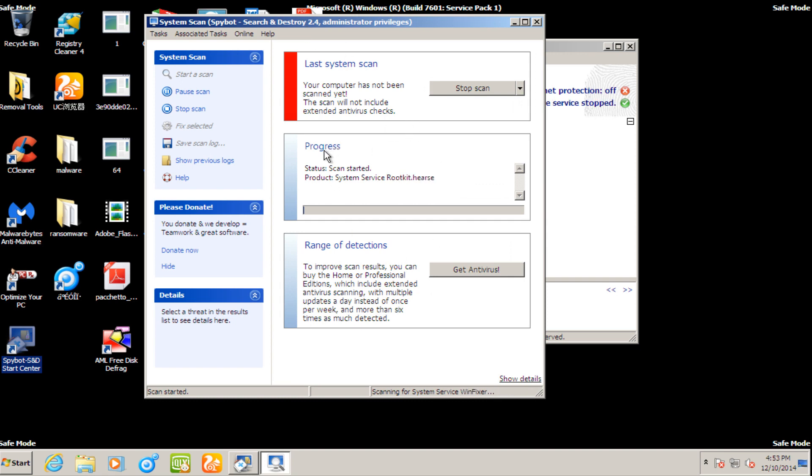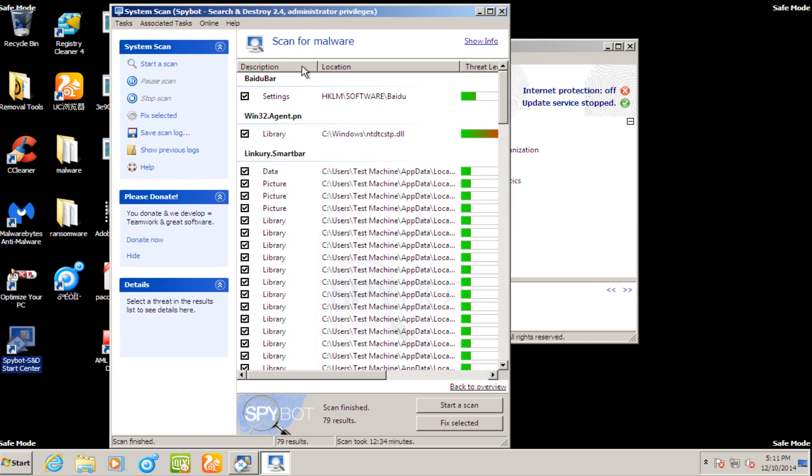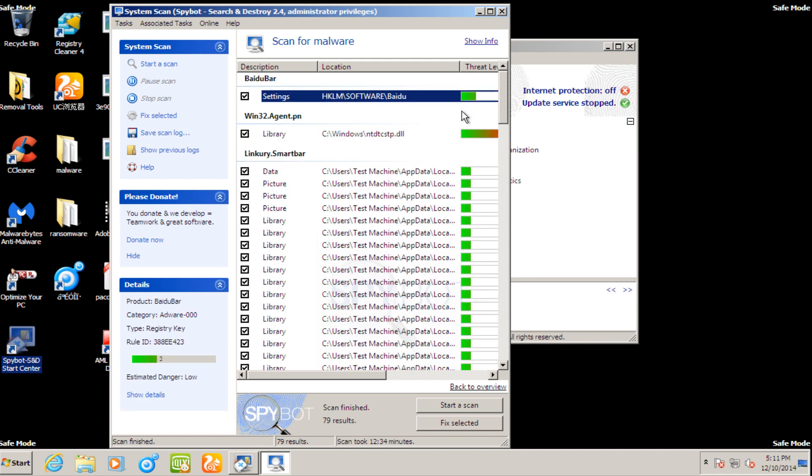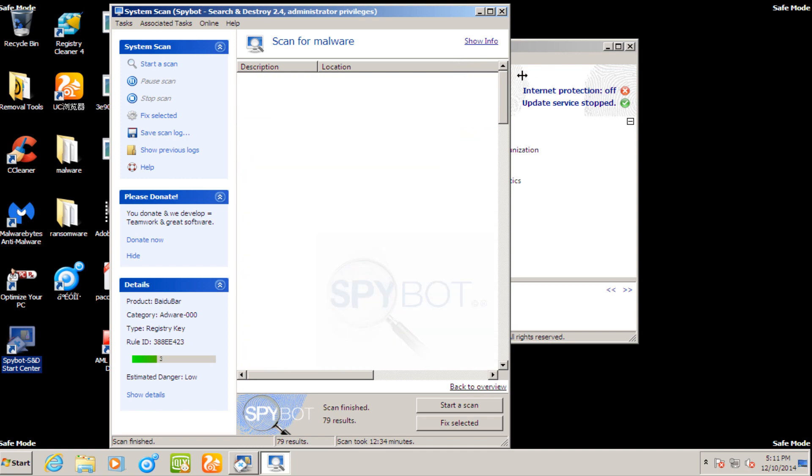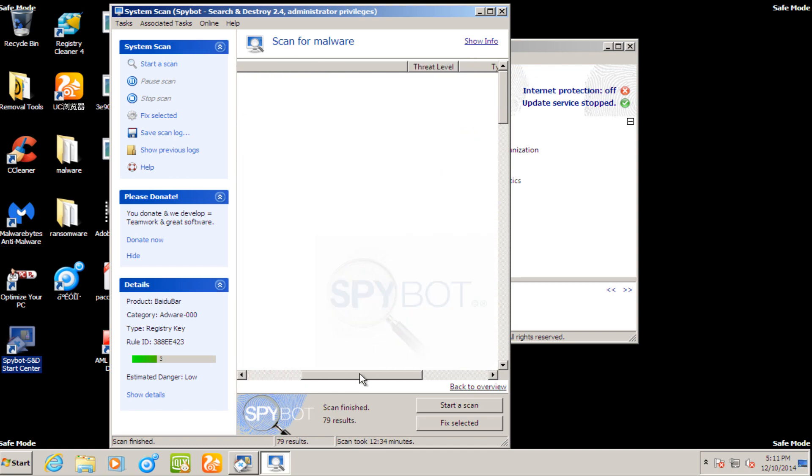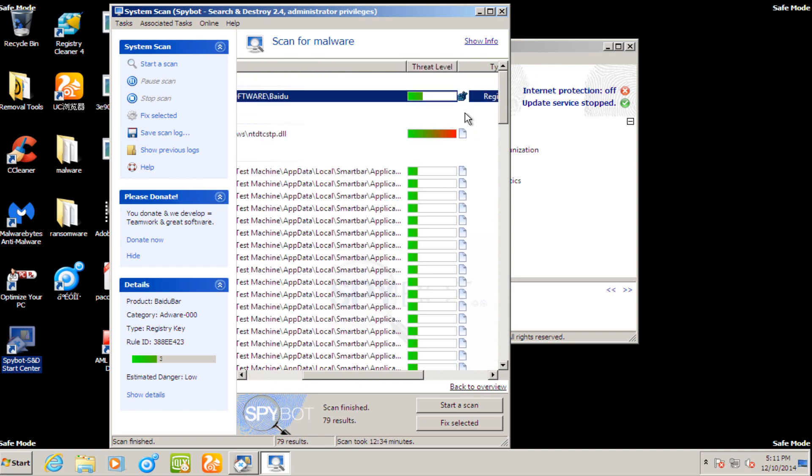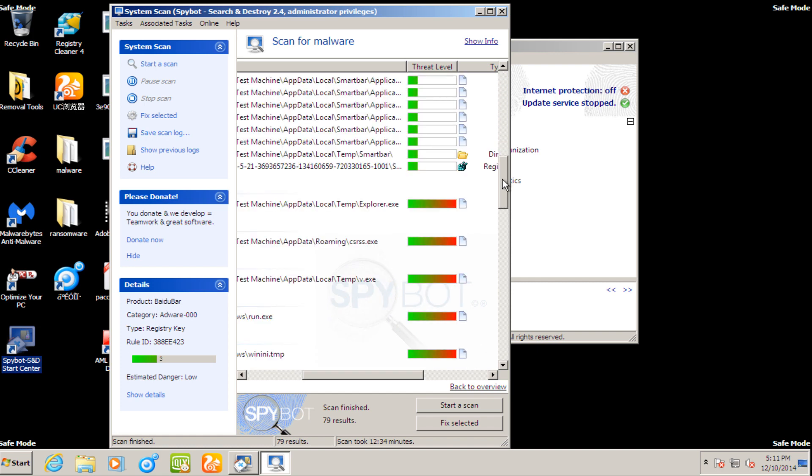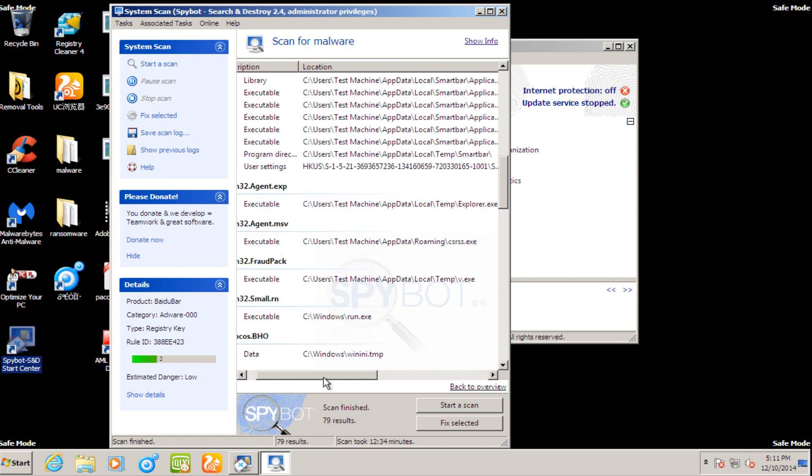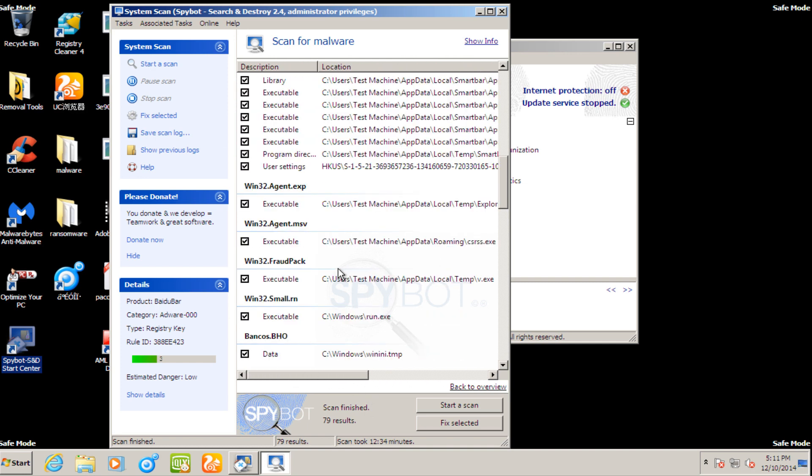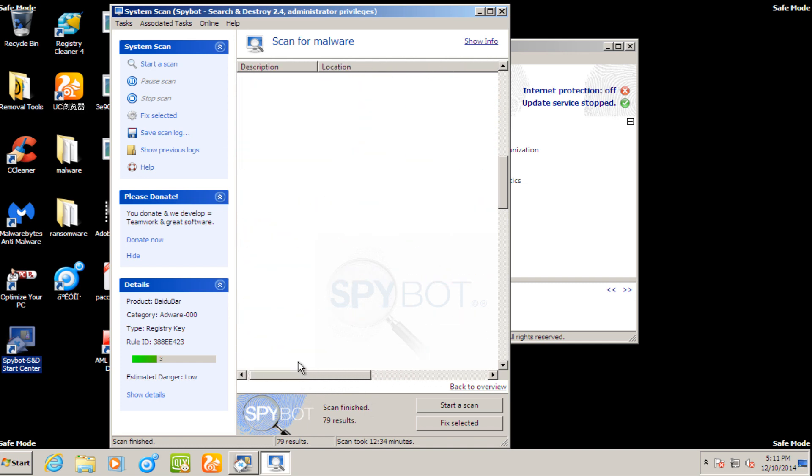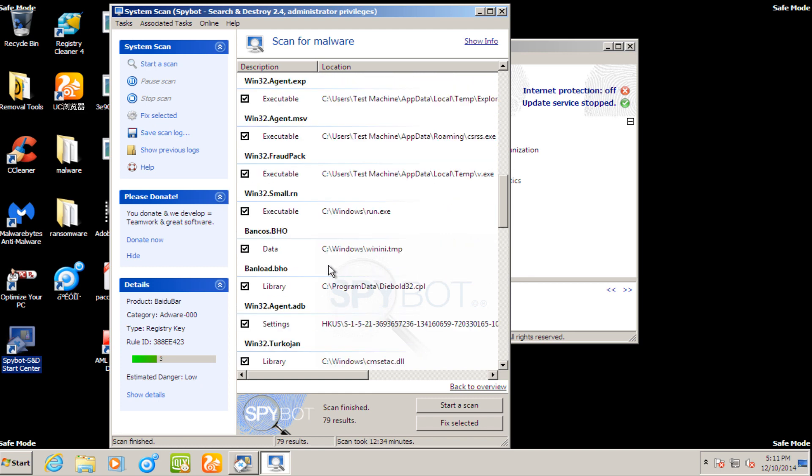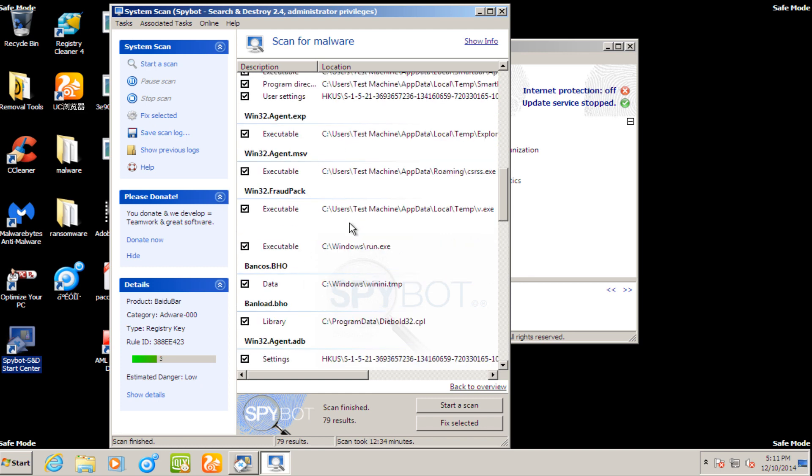Hello everybody, I'm back. The system scan finished. We have a bunch of threats that SpyBot found. If we scroll over the location, we see that quite a few of them are the SmartBar application. We have a couple of registry keys. Also, when you scroll, it doesn't load it as it's moving, which is kind of a little bit disappointing.